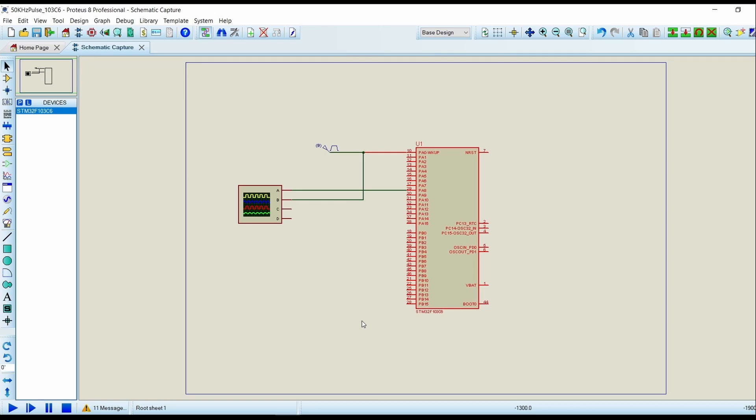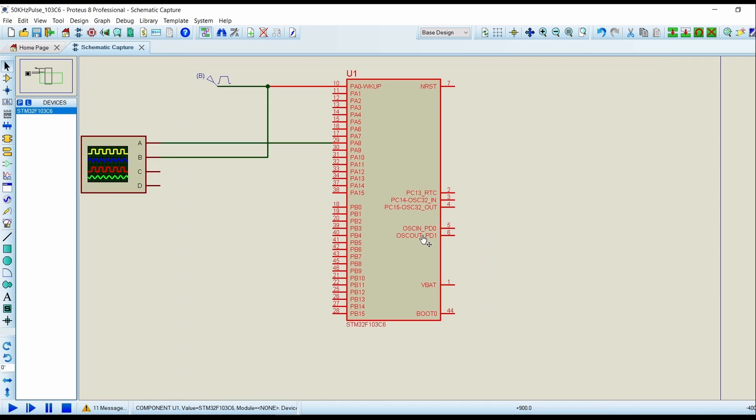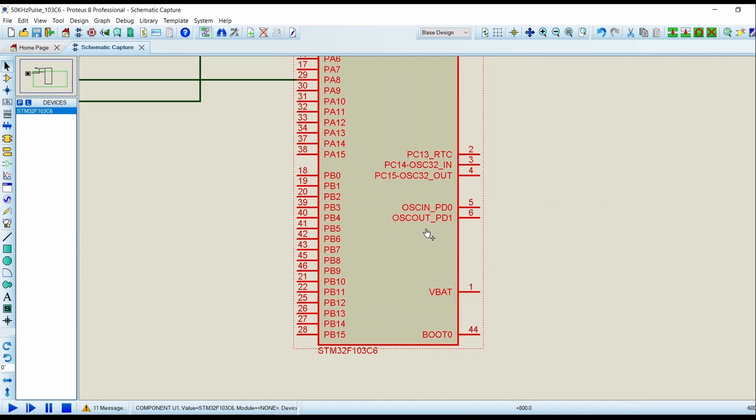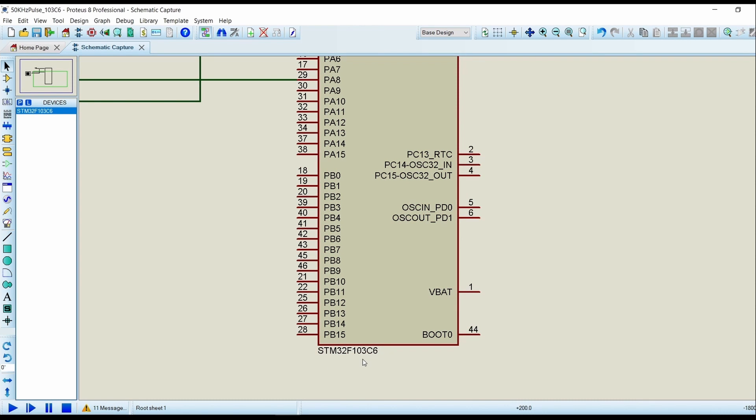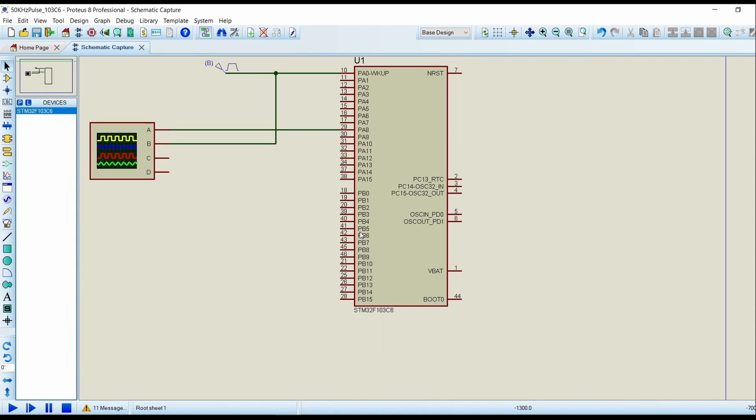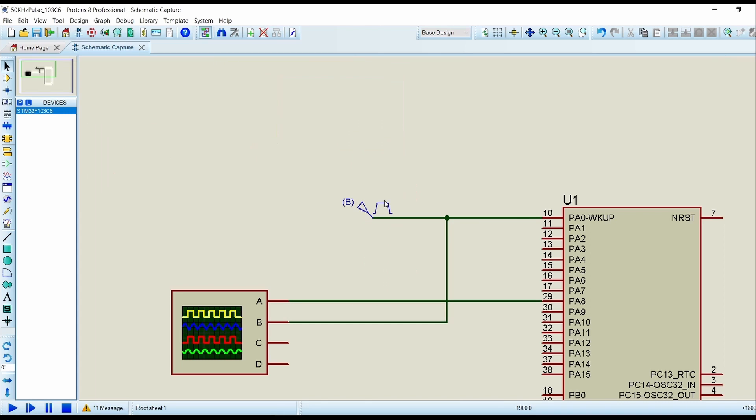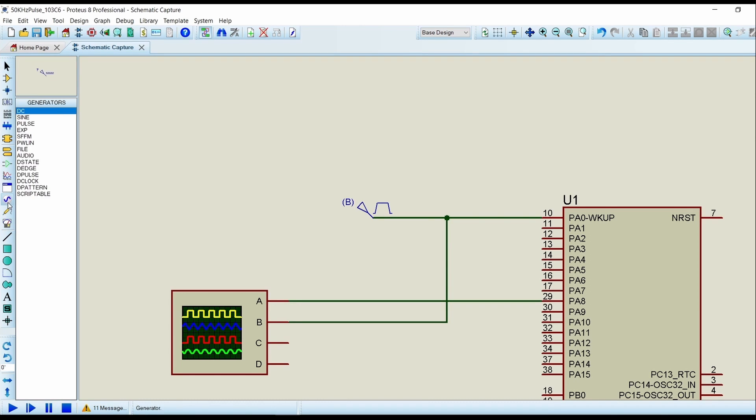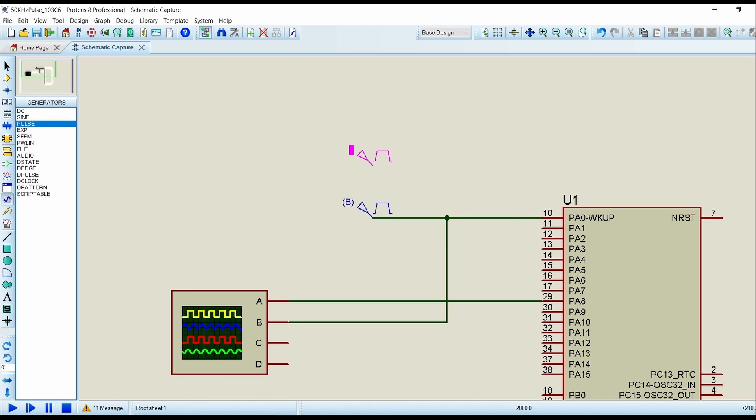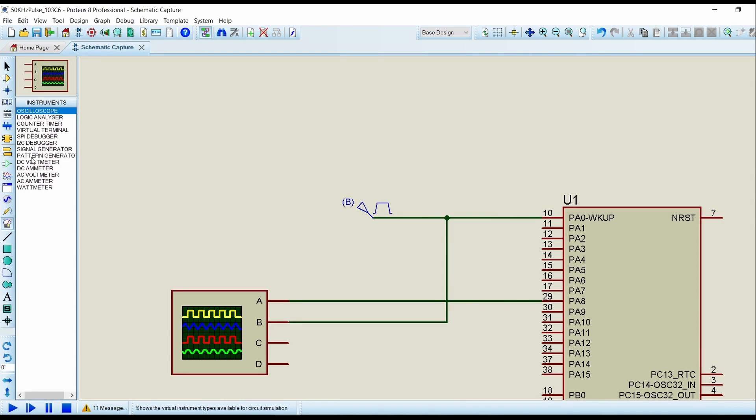So here in the simulation, select STM32F103C6 controller. Now we are selecting PA0 as GPIO Input, so click on Generator Mode, click on Pulse, and put the pulse here. Now click on Oscilloscope and put the oscilloscope here.